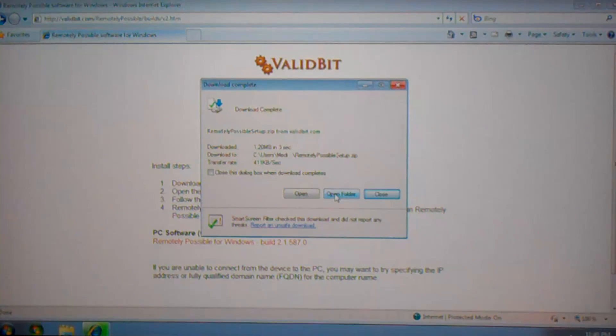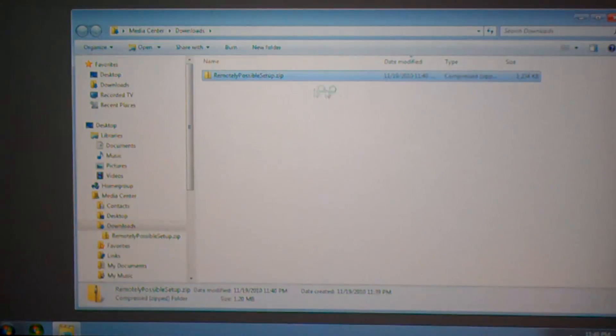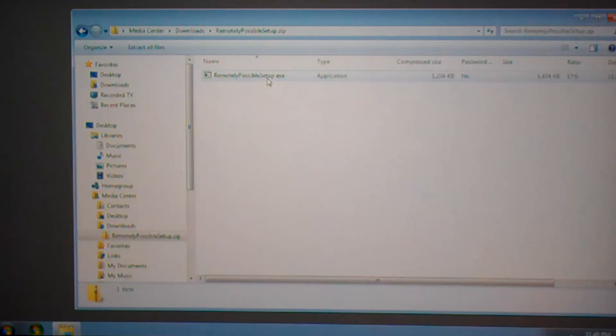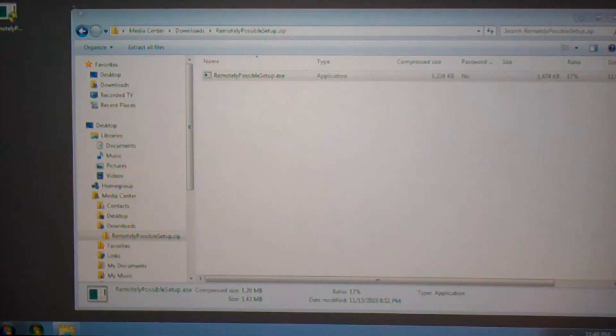Once the file is downloaded, go to the zip file and extract the executable to a temporary location such as your desktop.